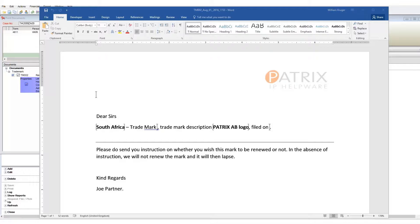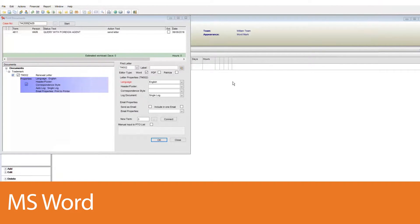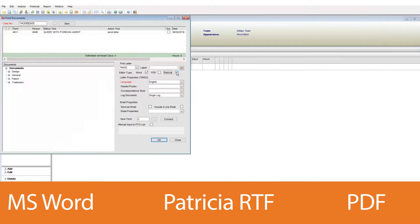Patricia supports three document formats, and your templates can be in any one of these formats. The formats are Microsoft Word documents, rich text format documents, or PDF documents.